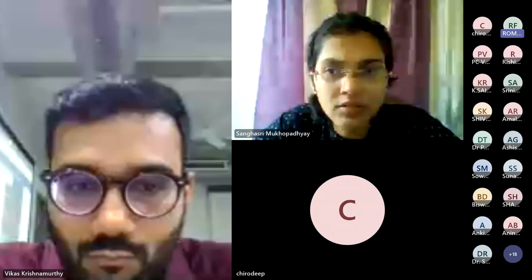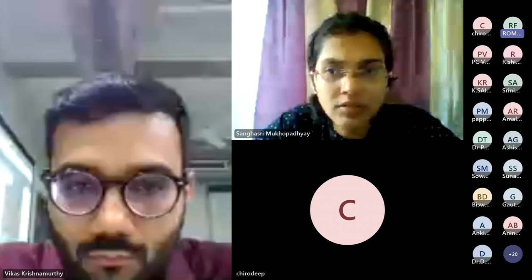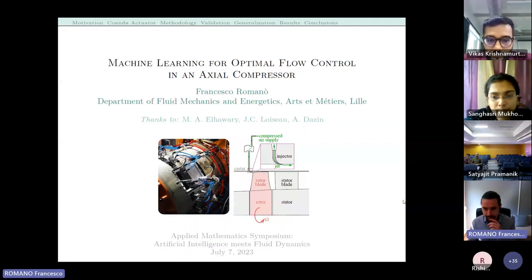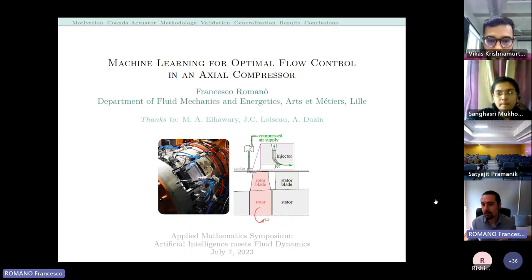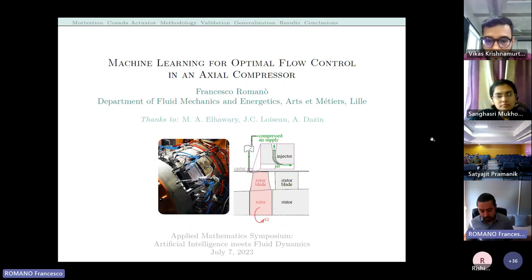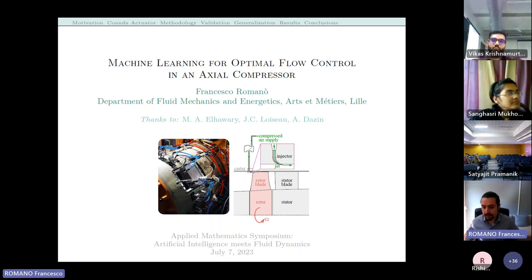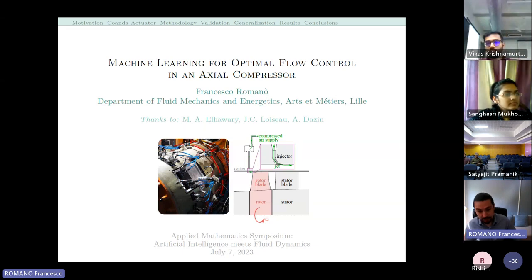Can I go full screen mode? Do you see it also full screen? Yes, okay perfect. Thank you once again for the introduction and for the invitation.